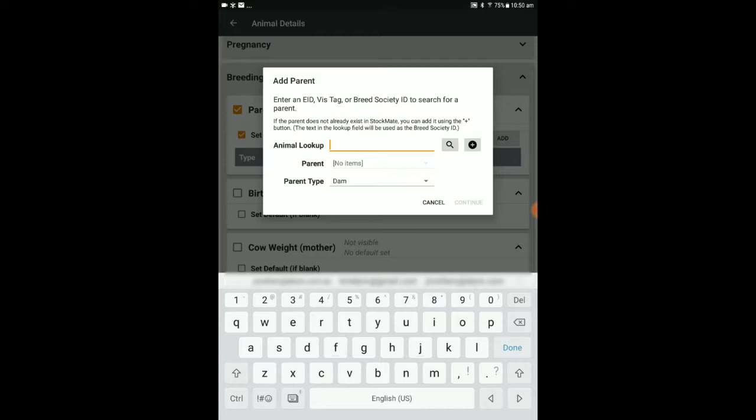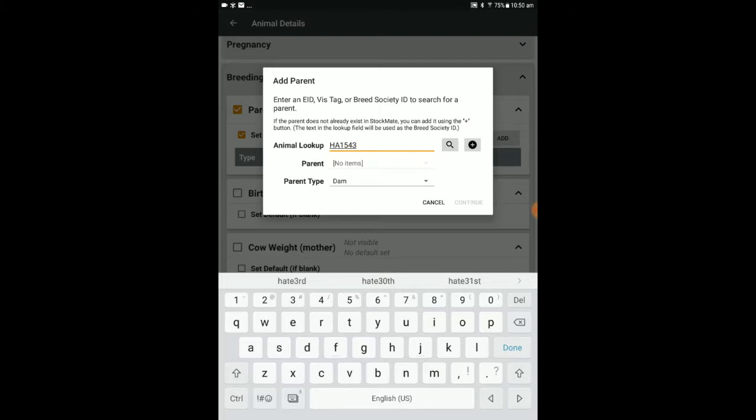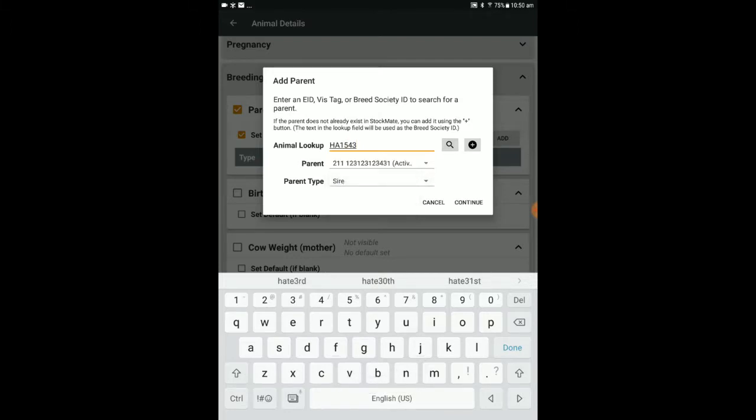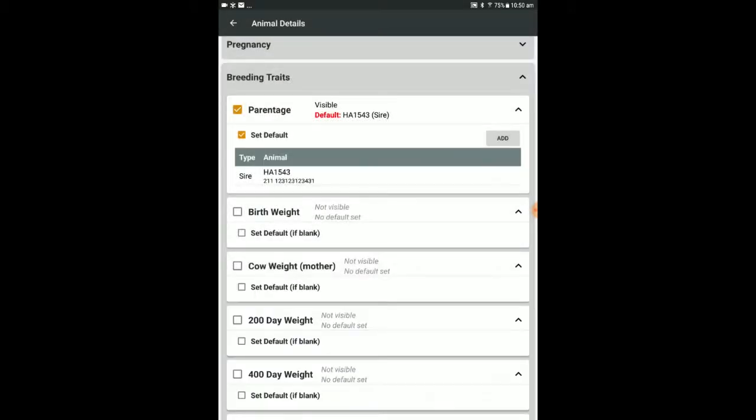Here you can enter the animal's EID or Viz tag. Then tap the magnifying glass icon to search. This will automatically populate the necessary animal detail and you can specify whether the animal is the dam or sire under parent type.